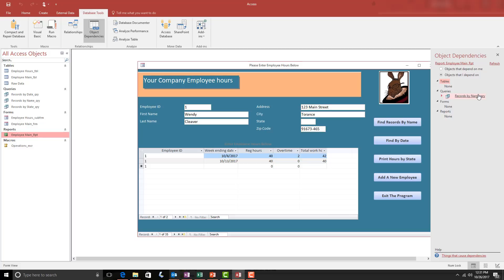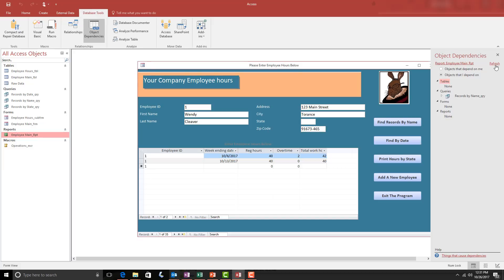It's a great way to sort of test out your database and don't forget you just move to the Database Tools tab, choose Object Dependencies and just click Refresh. And that's the Object Dependencies tool in Microsoft Access.